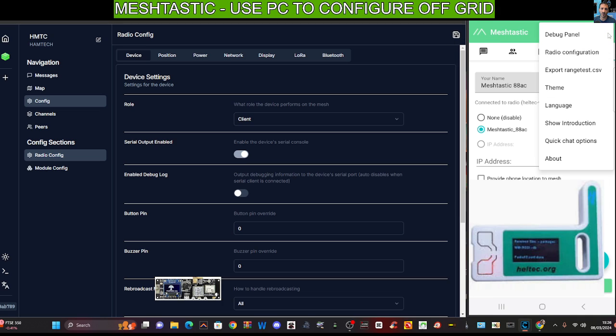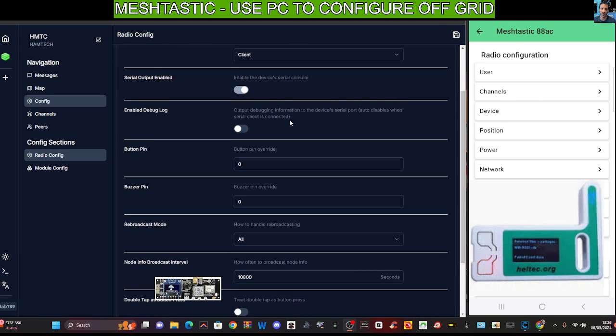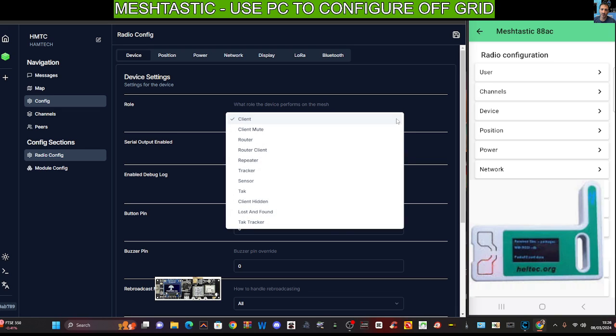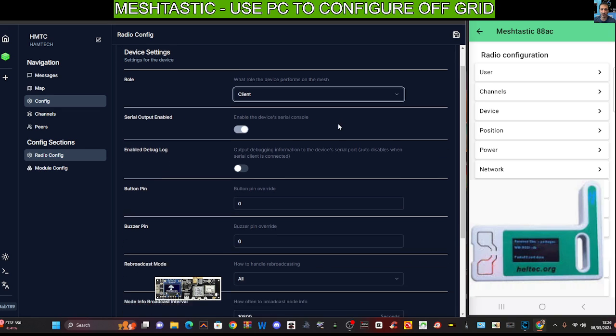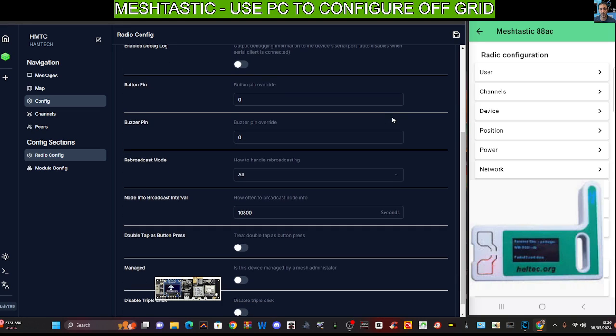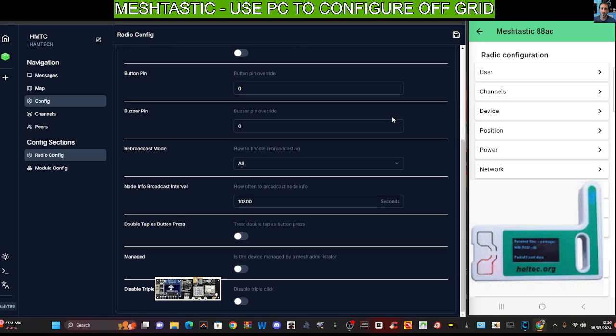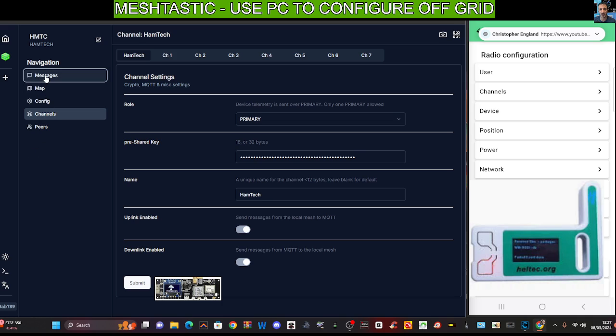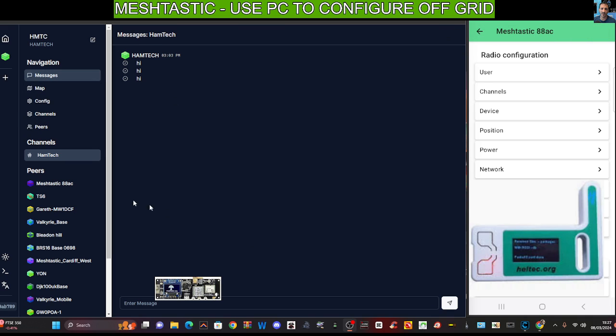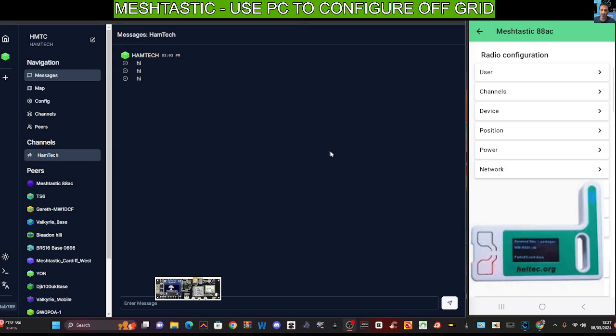If we go back one on the phone app, three dots, configuration, we're going to see similar items here. You've got the role, which is default client. Serial output enabled, we know that, so we're connected. We've got some other items you can configure there. We've got channels, looked at that, messages. I'm not receiving any because we're not getting any in this shack. And you can add a new device.